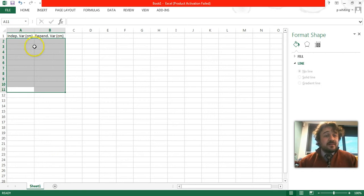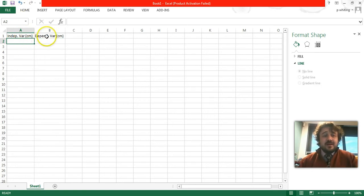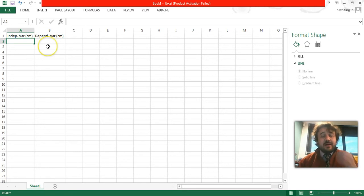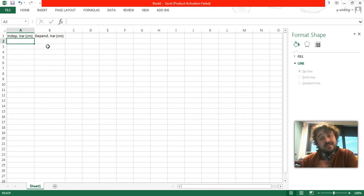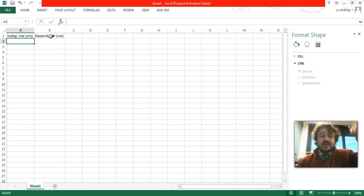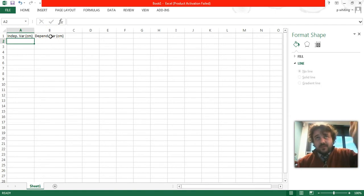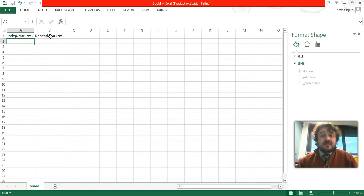Okay, so basically, what we do is we have an independent variable, which we have here, and a dependent variable. Our independent variable will always go on the x-axis, or the horizontal axis, and our dependent variable will always go on the y-axis, or the vertical axis.